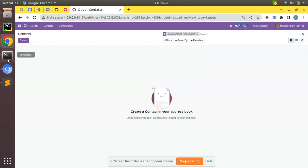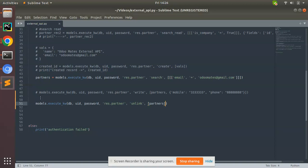So you can perform the delete by this method: models.execute_kw for res.partner unlink, passing the IDs.